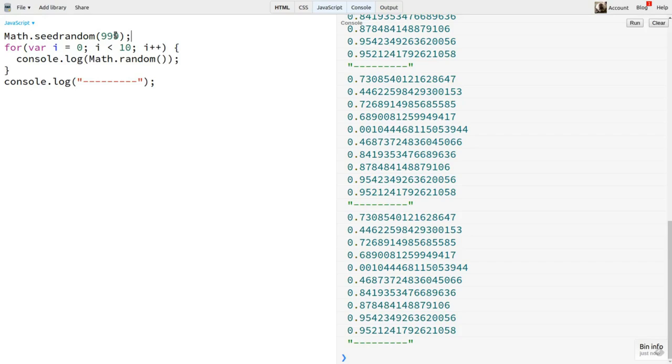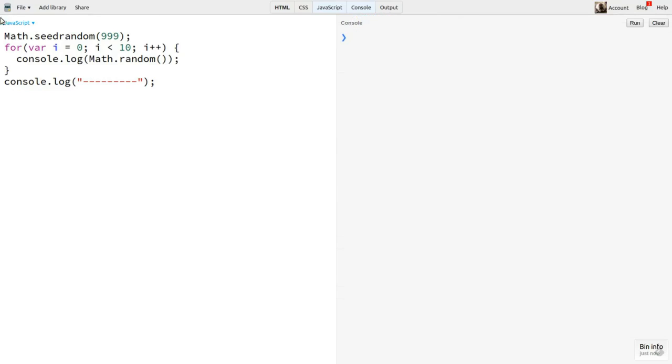Personally, I'm not crazy about this implementation. I like to know that if I see Math.random in code, it's the original Math.random. And if I'm using something else, it's obvious that I'm using something else.